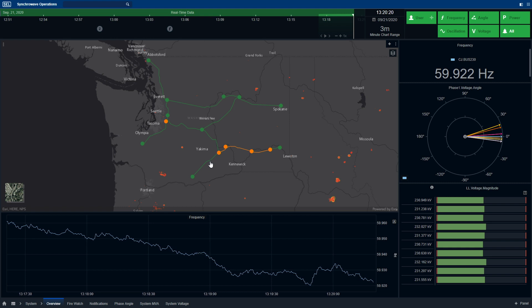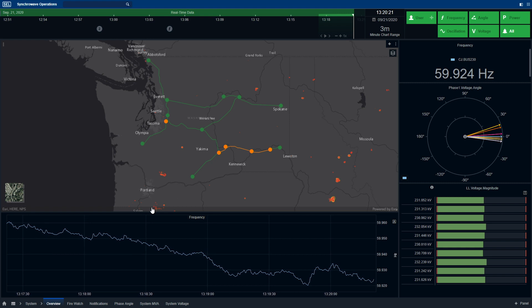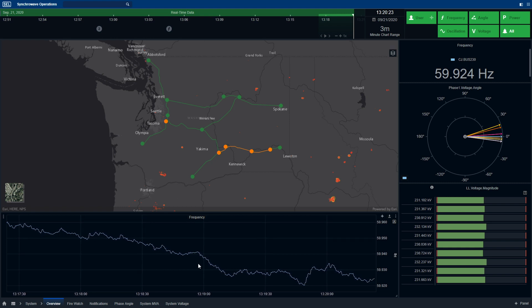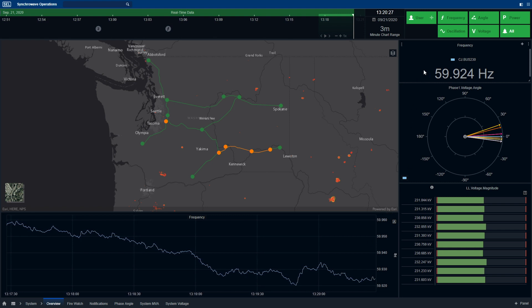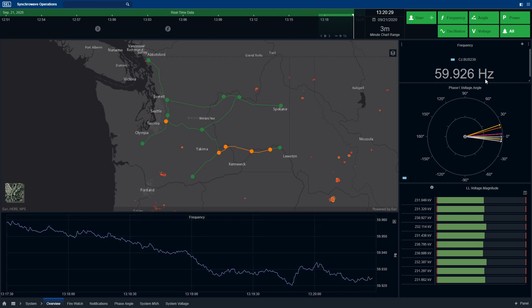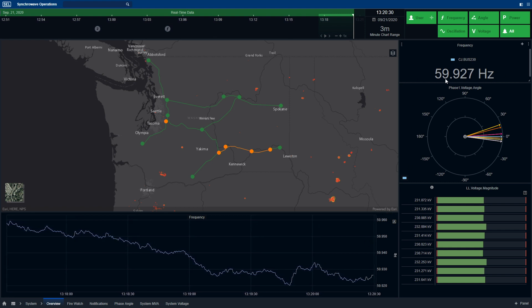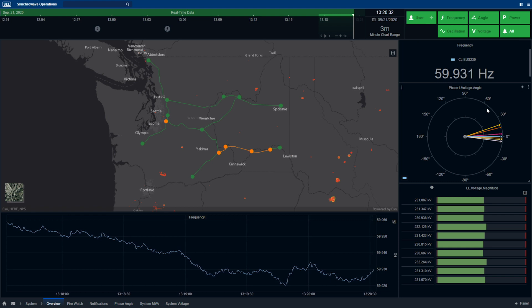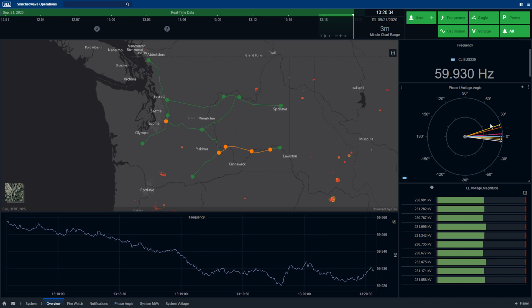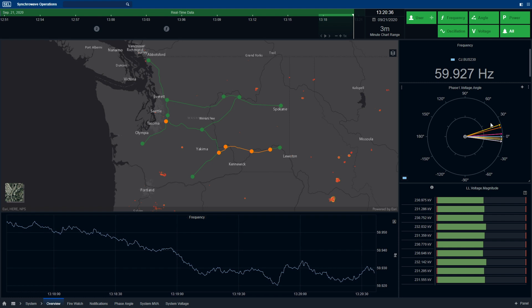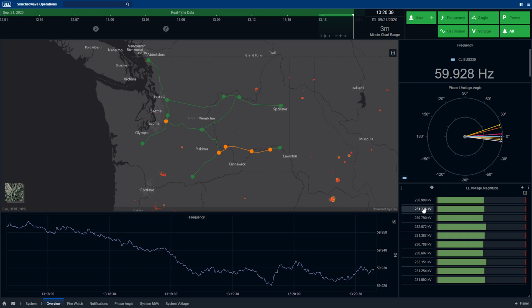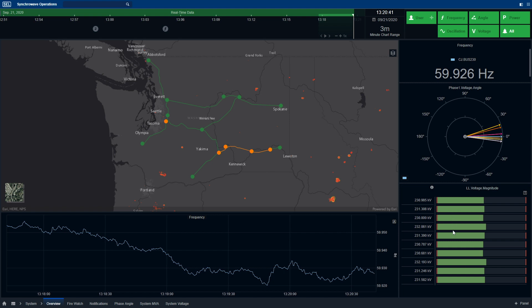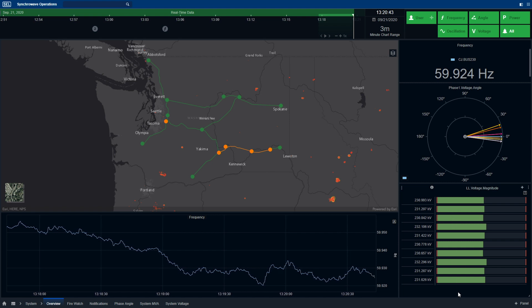We also have, for example, a frequency trend on this dashboard with a system frequency representation in the top right-hand corner as well. We also have a phasor scope, which provides an indication of the phase angle stress across the system, followed by a bar chart showing the system voltage across the particular power system.